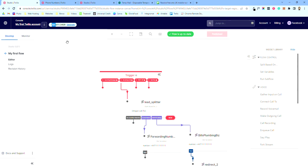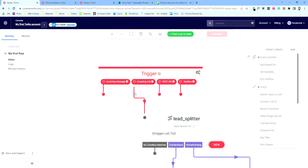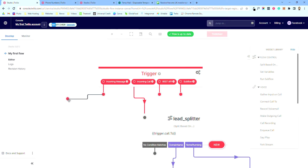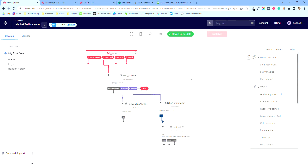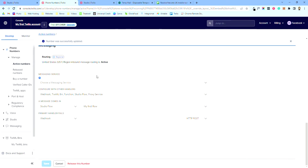What that's done is in Studio, when the phone call rings it now sends it to this trigger. I connected up the incoming message trigger too, but it's not going to do anything yet — it'll just fail until you build something for it. In the future I might build that out.